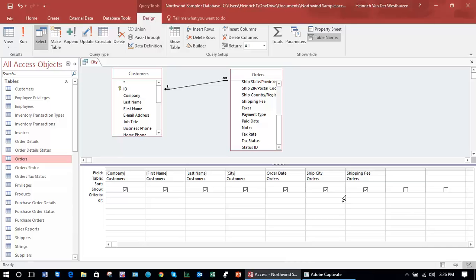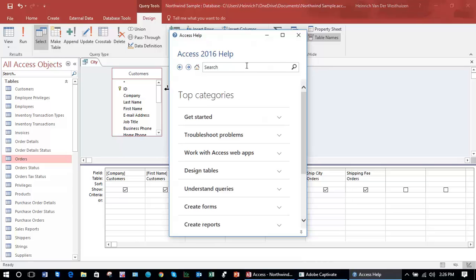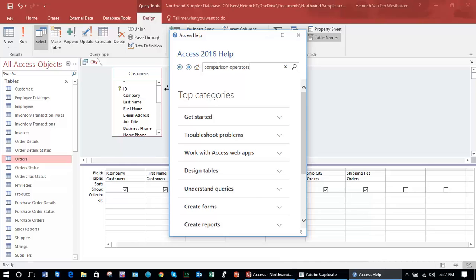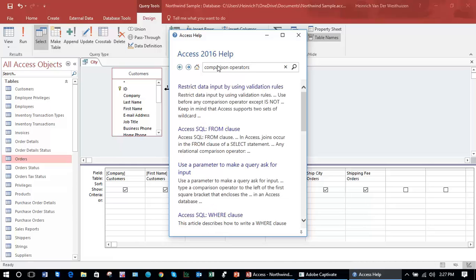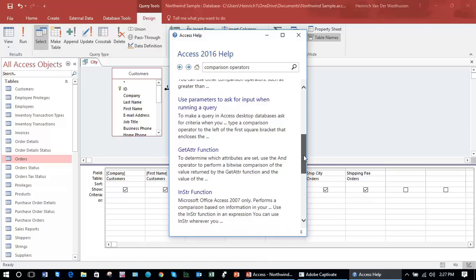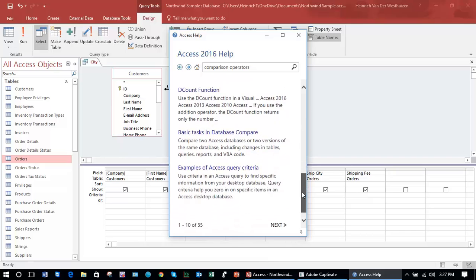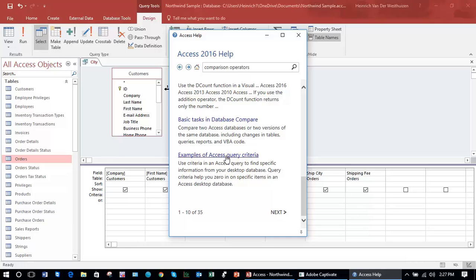To explain that, I'm going to open in the help function a list of all the comparison operators. You are welcome to do this and research this on your own using Access help. In the help search criteria, I simply type comparison operators and press enter.